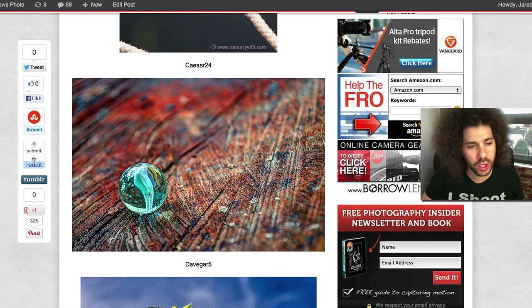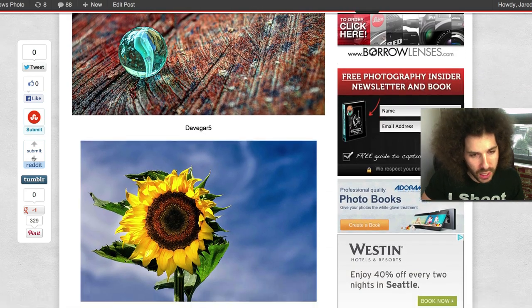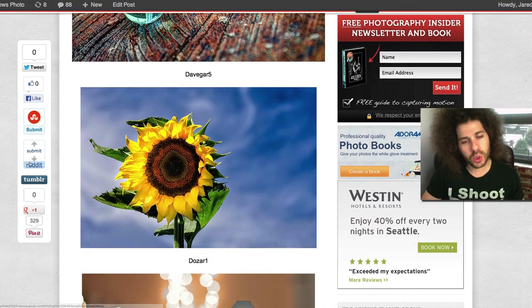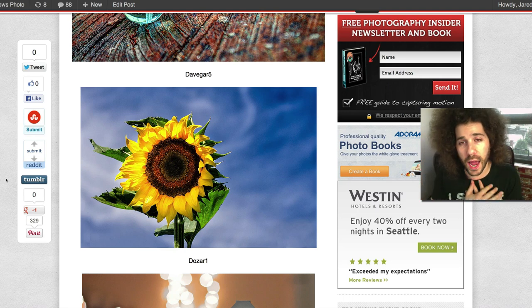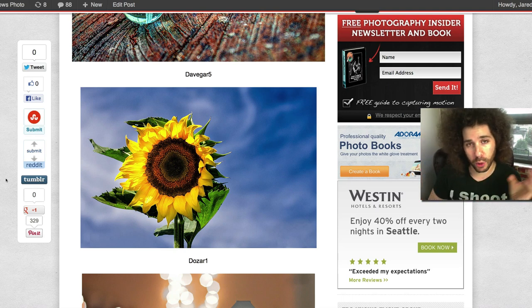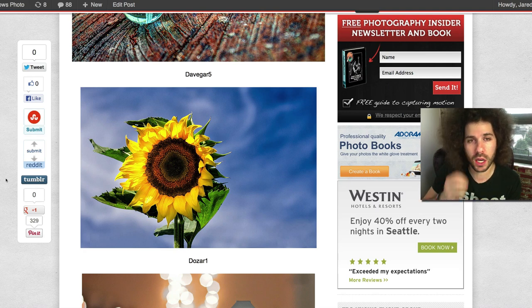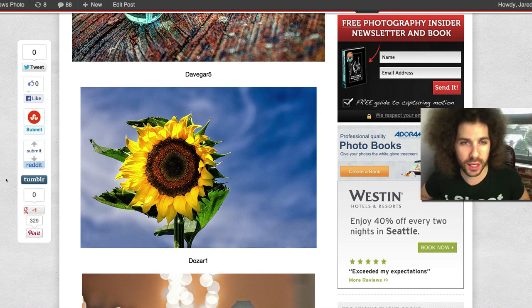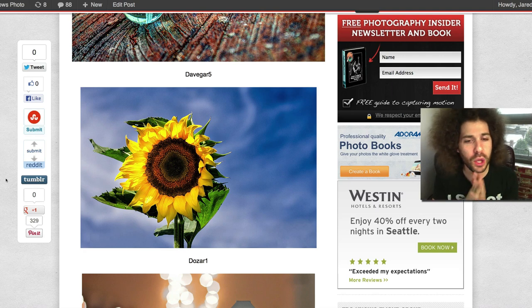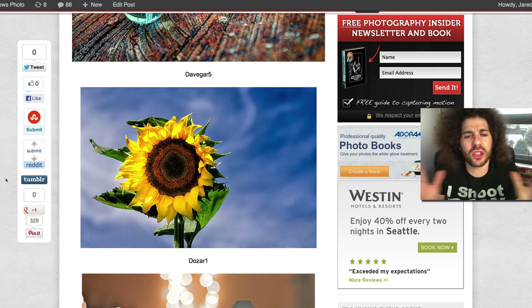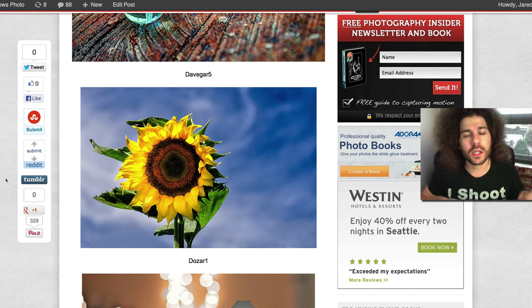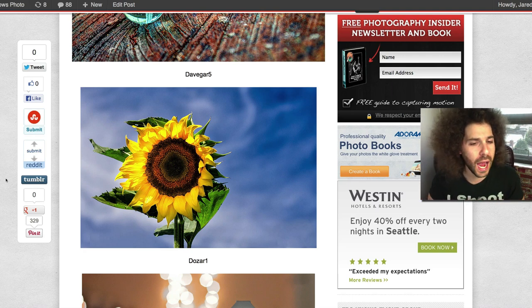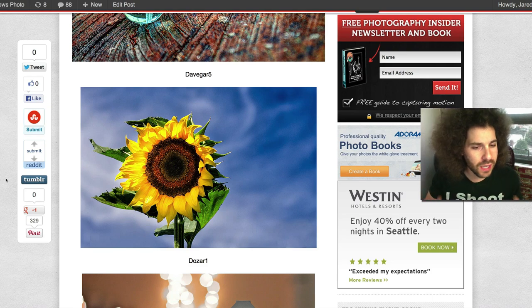Then we've got Dave Gar 5. There was just something about the sunflower. I loved the color. There's just something about the feel of this image that exudes some kind of emotion of being outside, that this is a beautiful day. I want to be there in this field to be near this sunflower. That is why that's in the top 11.